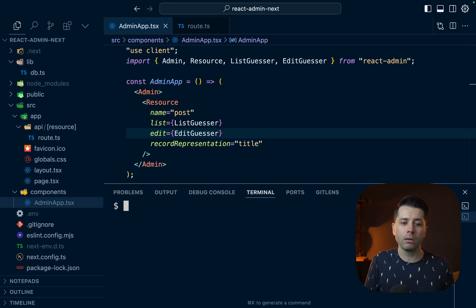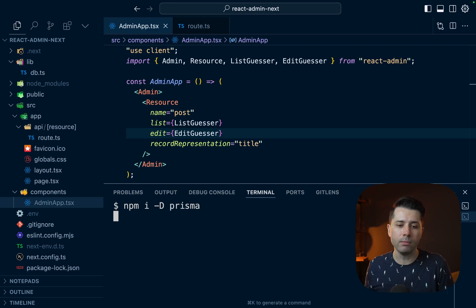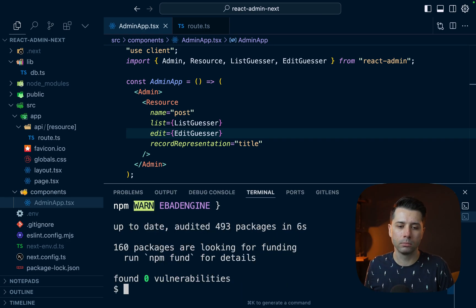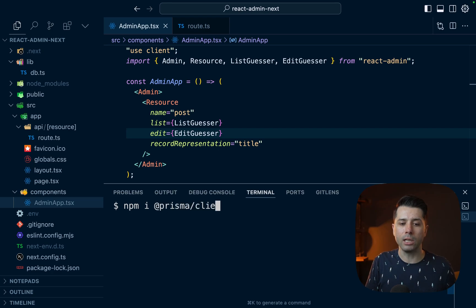So in the terminal here, let's first install Prisma, npm install. We'll save it as a dev dependency, the Prisma CLI. Next, let's install Prisma Client, npm install @prisma/client.